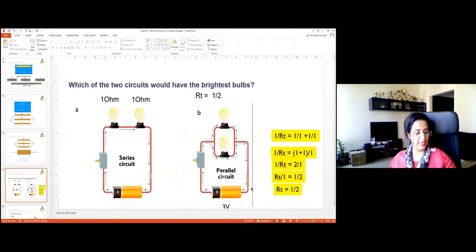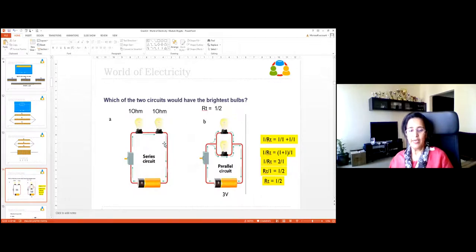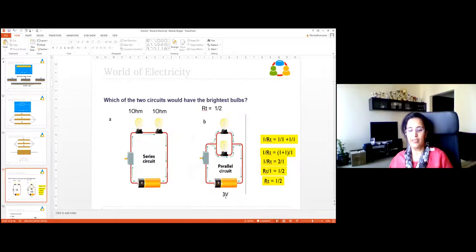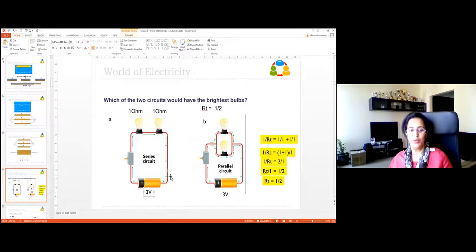To summarize: when resistors are connected in series, resistance adds up and current decreases. When connected in parallel, resistance decreases and more electrons can flow, so current increases. The formula 1/R_t = 1/R1 + 1/R2 + ... gives the total resistance in parallel, and you take the reciprocal to find R_t.